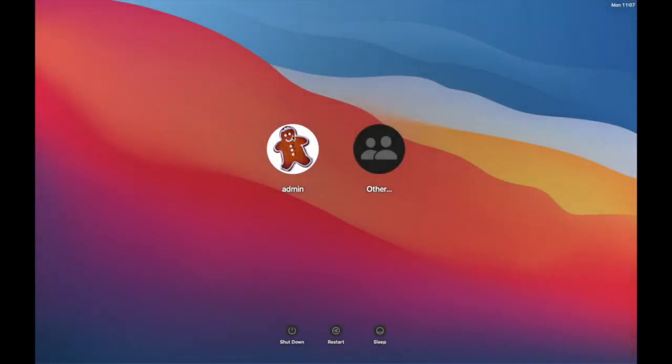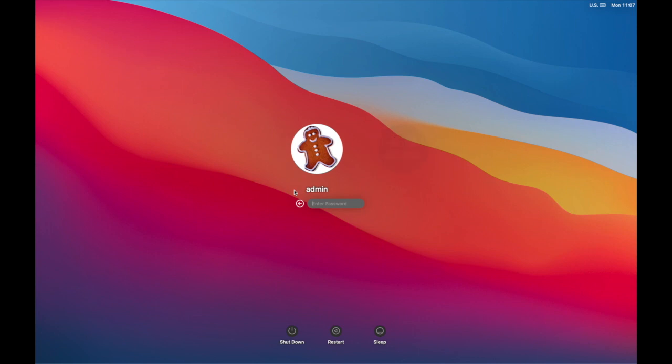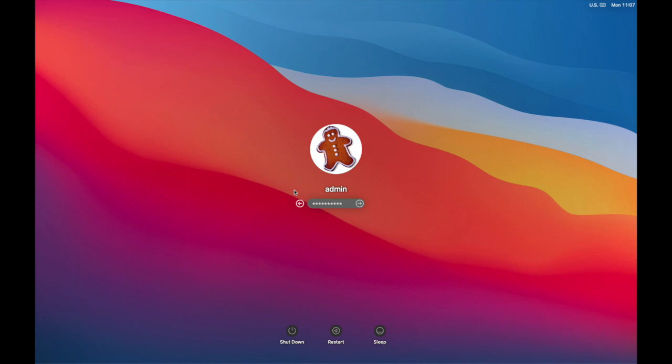We're going to take a quick look at how you can change the icon or image you see on your account. Here we've got the gingerbread man. Not something that I would choose. So let's go in and change it.